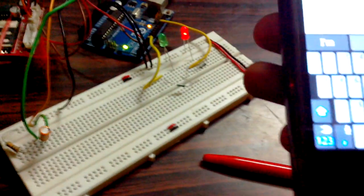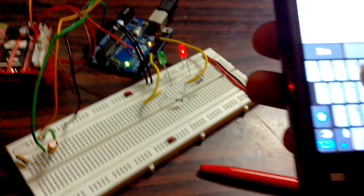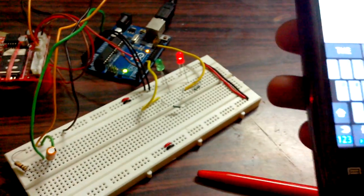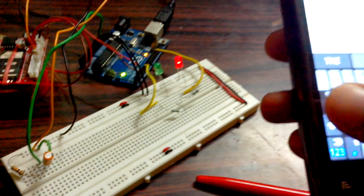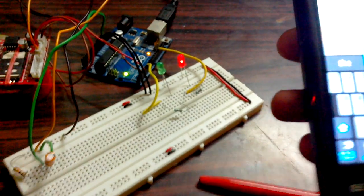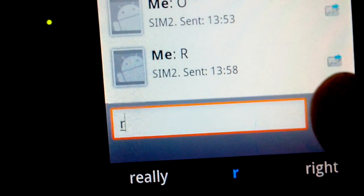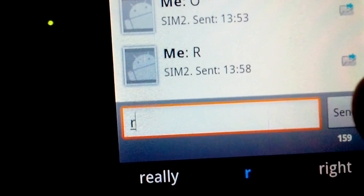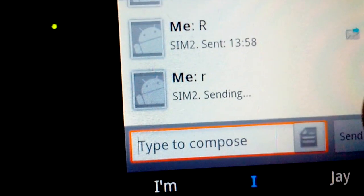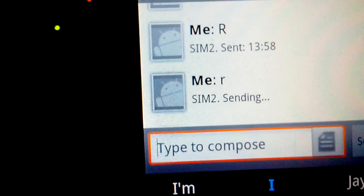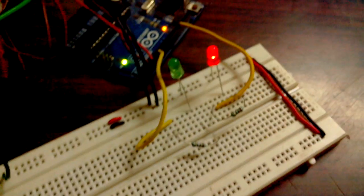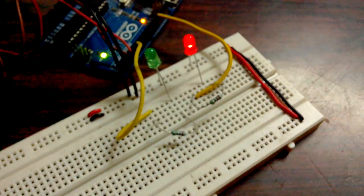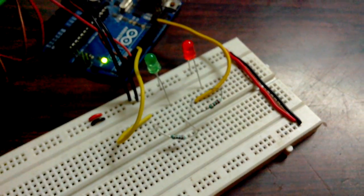When I send lowercase r, the LED goes off.